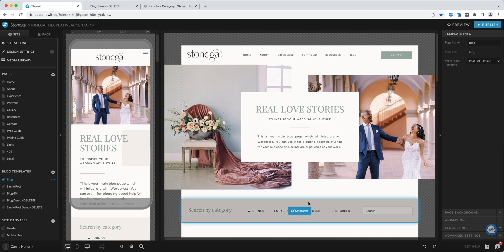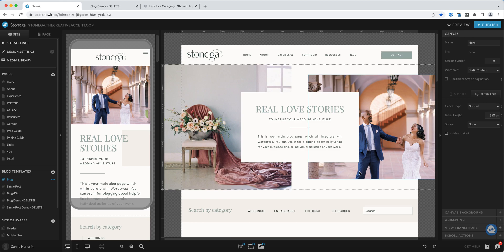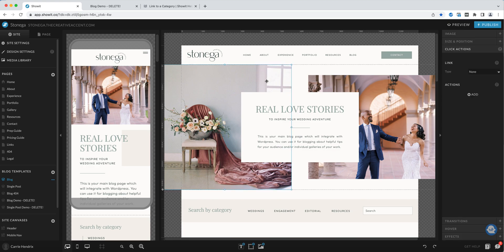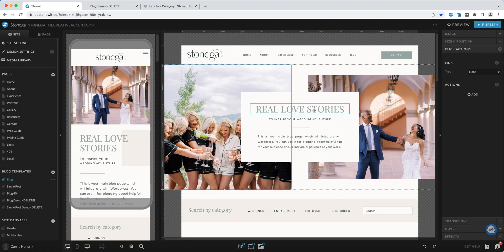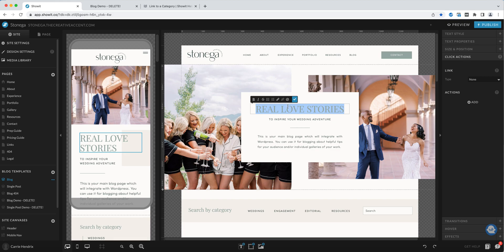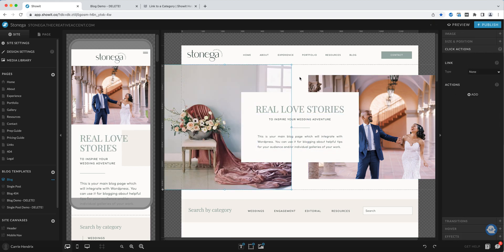Let's have a look at the actual blog page. The first canvas is the hero, and this is just static content. I've selected the canvas and if you look over here under the canvas title, it's set to static content — so this is not pulling anything from WordPress. That means you can just come in here and treat this like any other canvas inside of ShowIt: double-click to select a different image, and double-click in here to change the text.